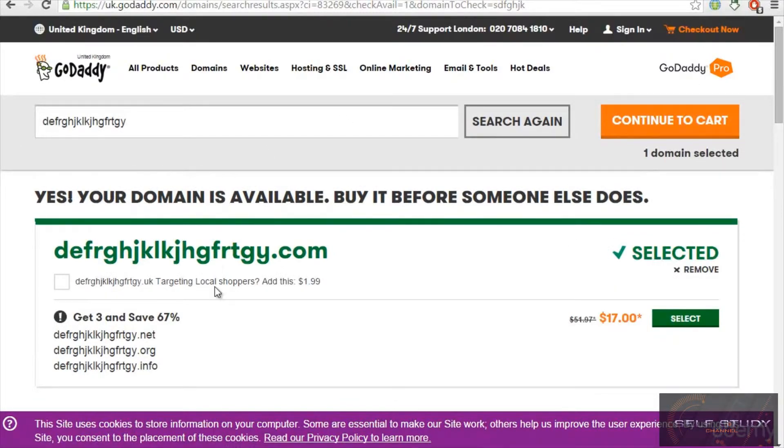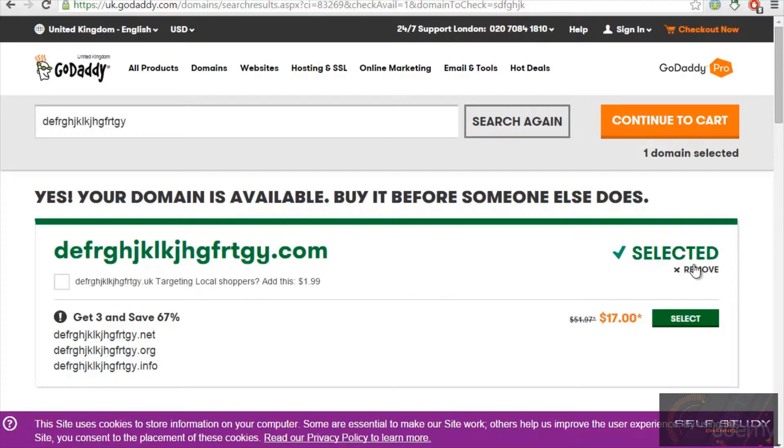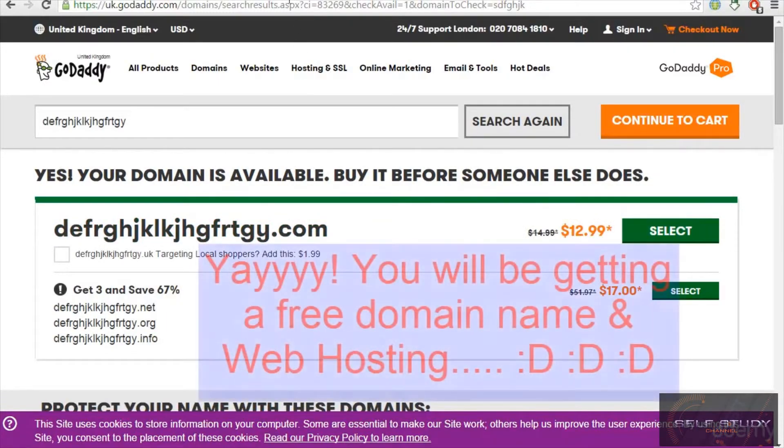So I'm not going to buy this domain name. I will go with a free domain name. I will show you this bonus, how to get a free domain name.